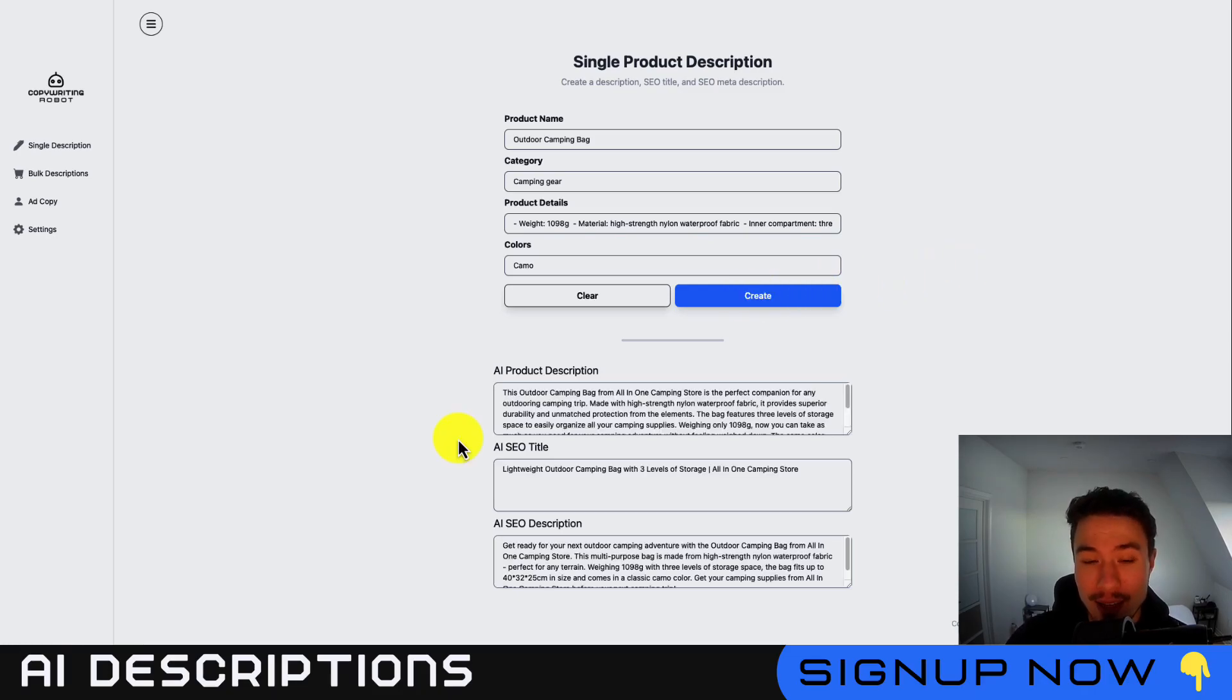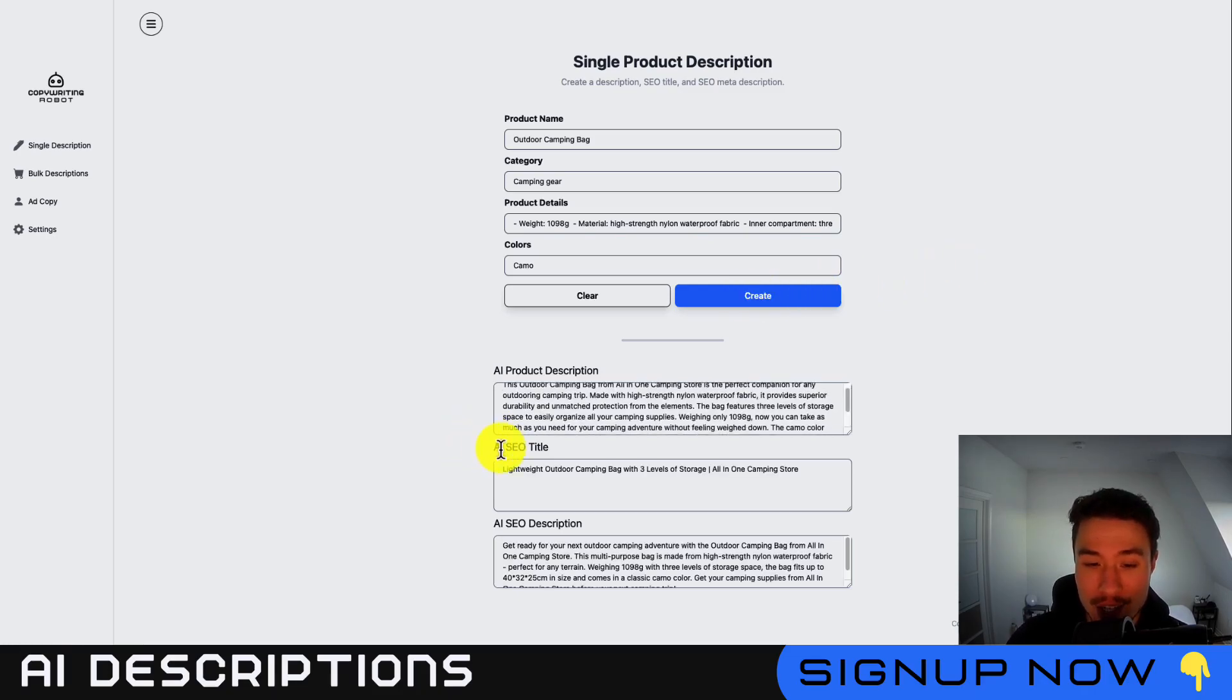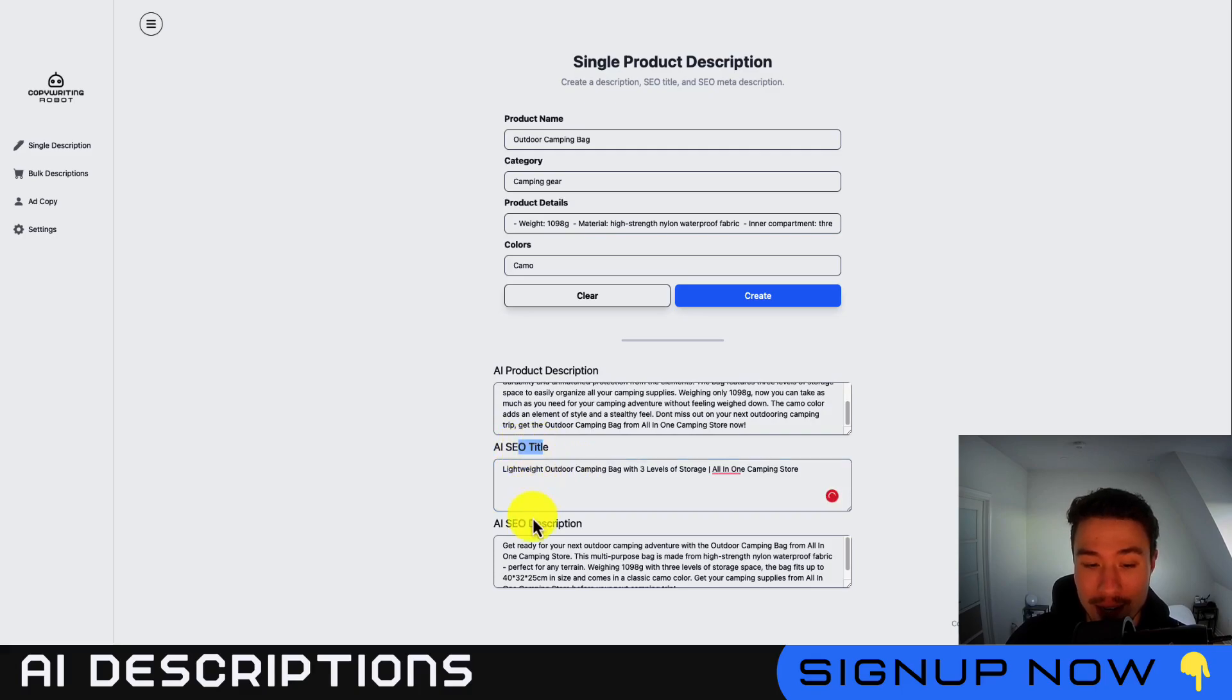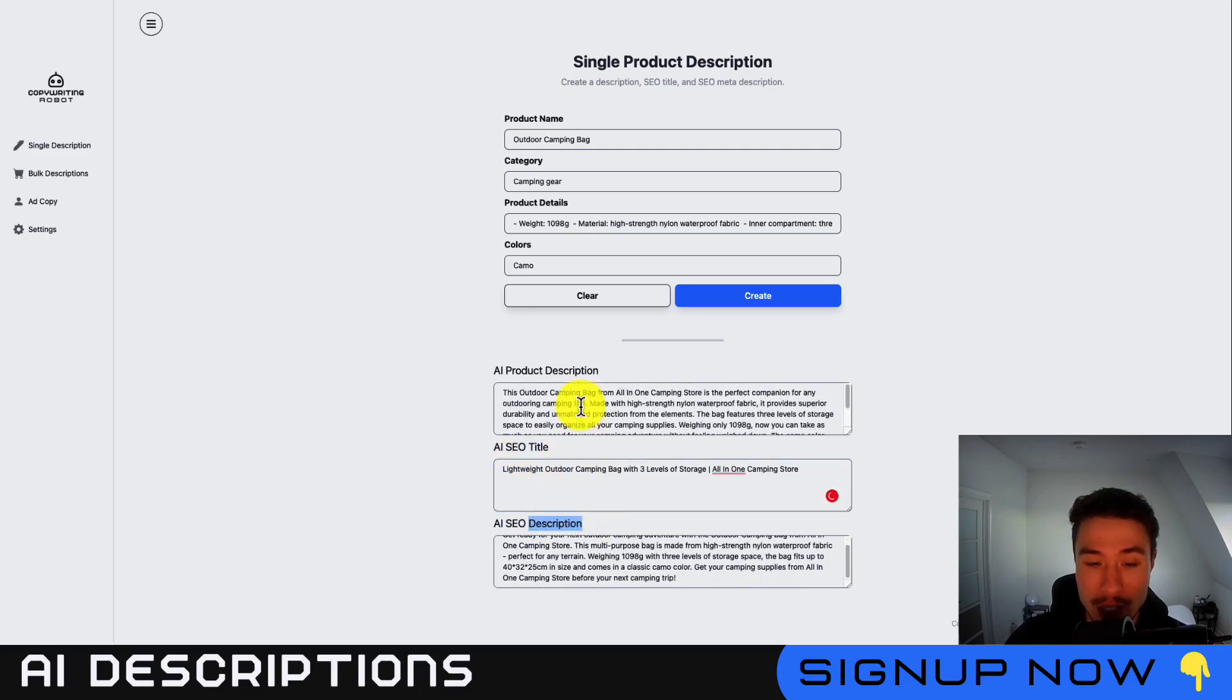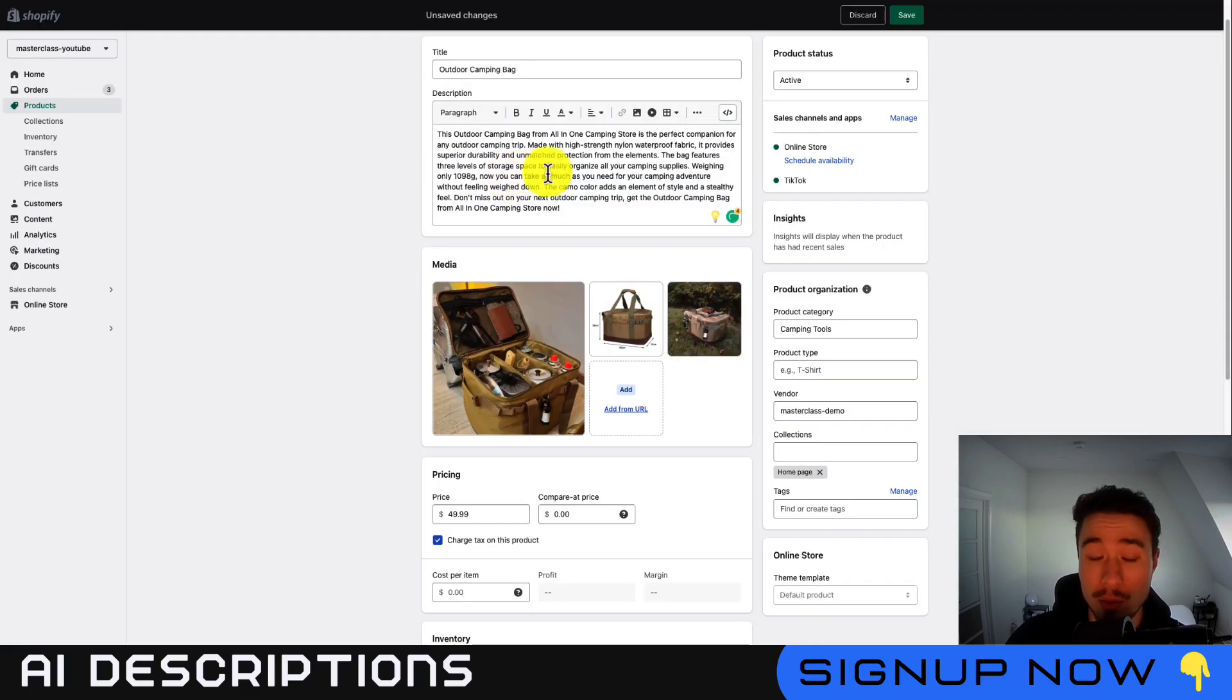Just like that, I have an AI-generated description, SEO title, and SEO description here. I can just go and copy and paste these into my product now.